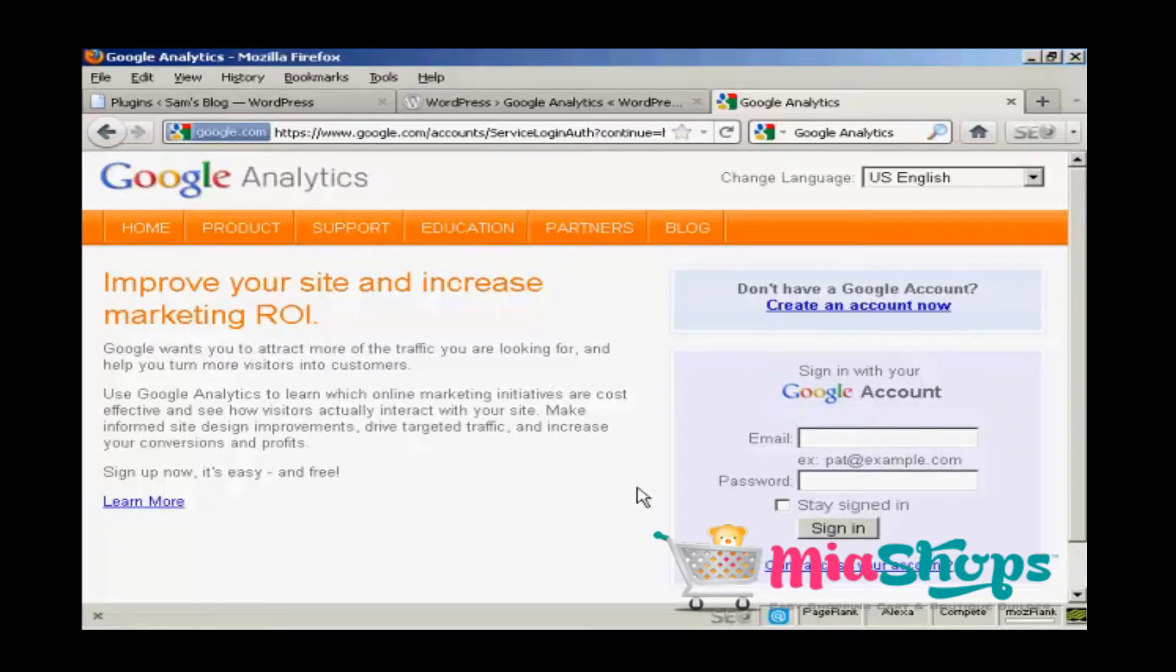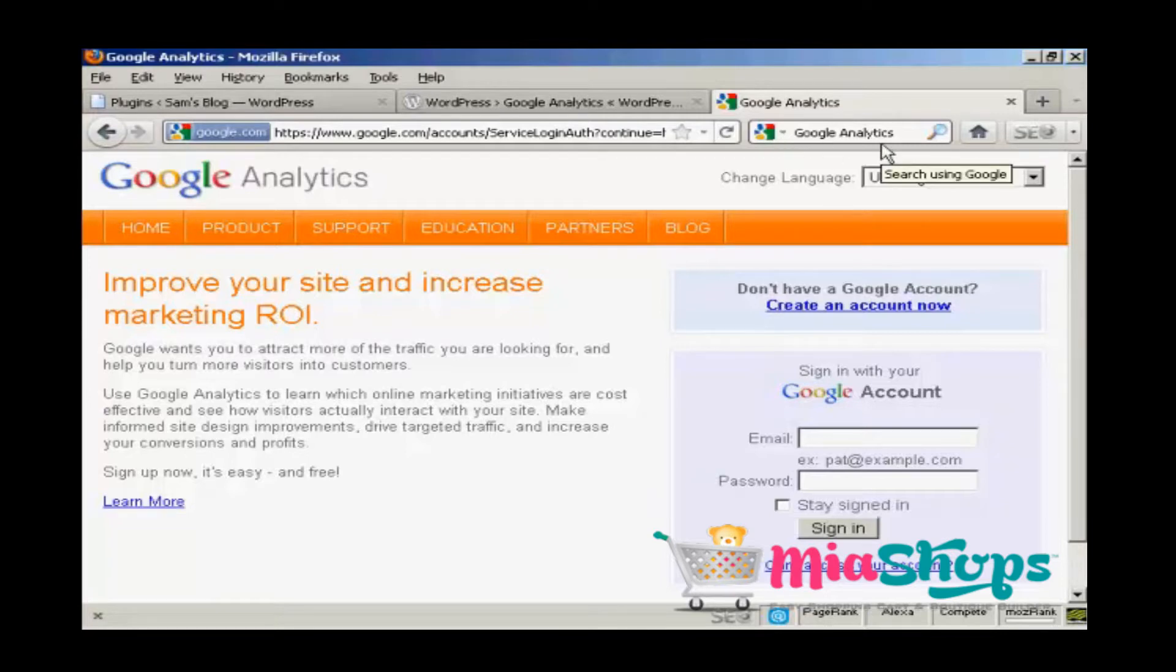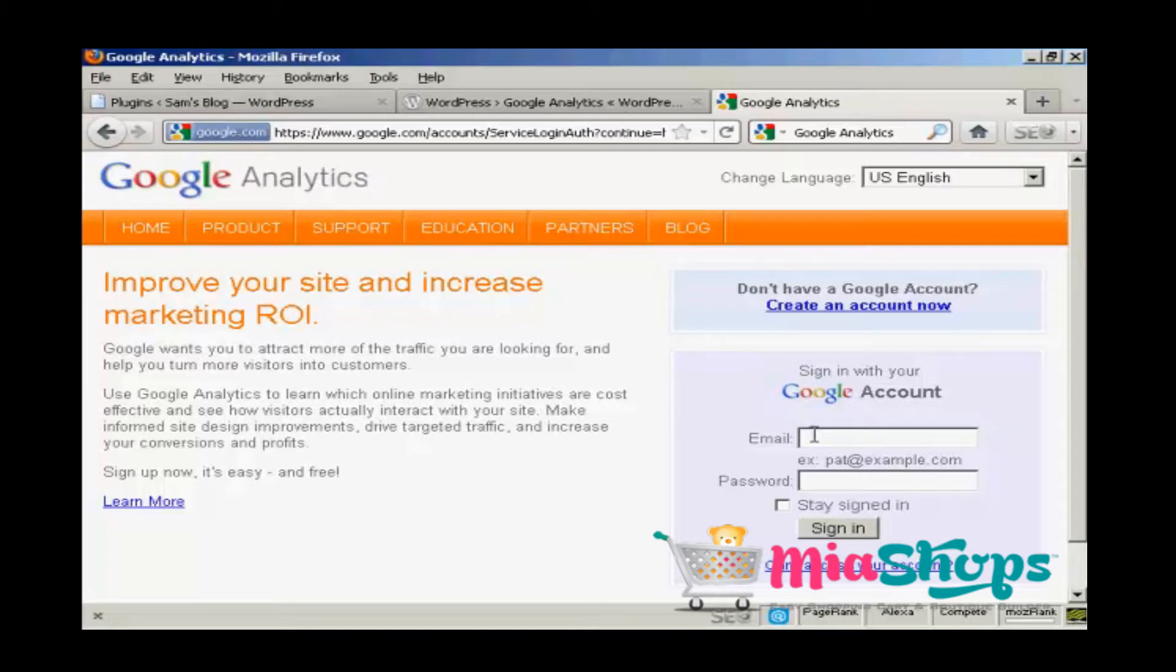The first thing to do is to go to the main Google Analytics page. It's quite a long URL, so if you just do a search in Google for Google Analytics, it'll take you to the main Analytics page. And then you can sign in, and you sign in with your Google account. So I'll just go ahead and do that now.